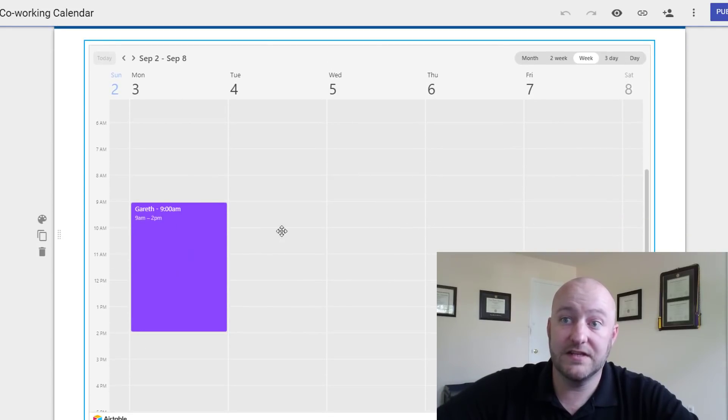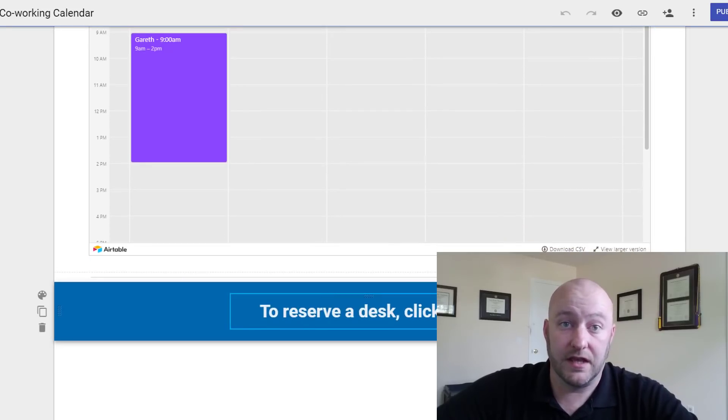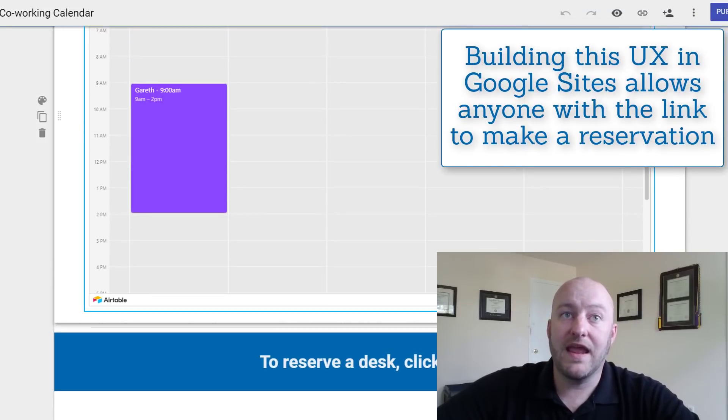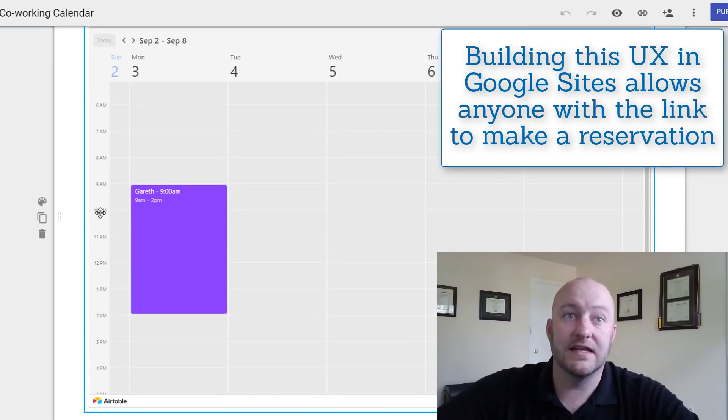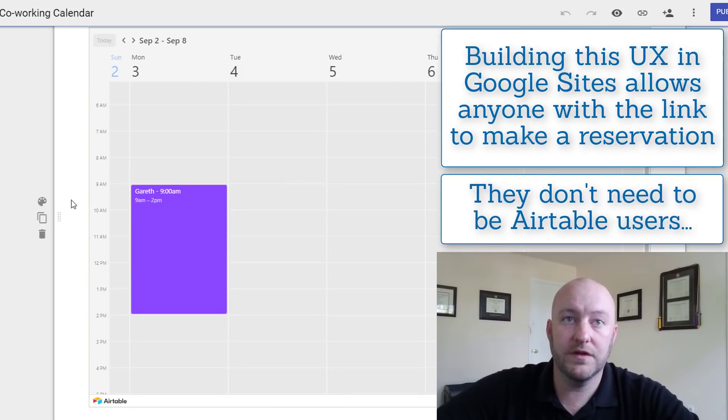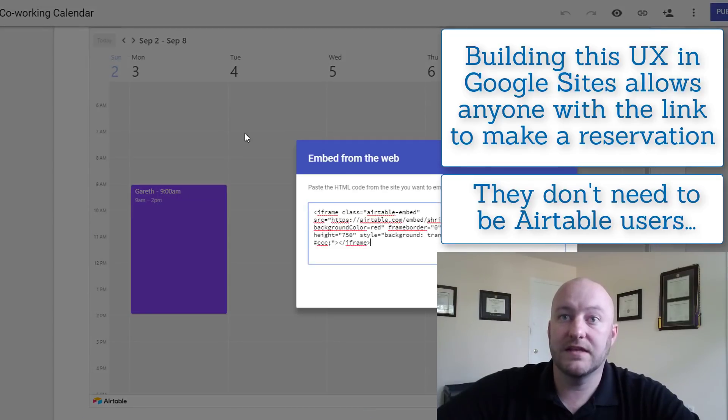So now you can look at it and if you see that the desk is available you can make a reservation by clicking here and the way that we get these pieces of data into the website is really really simple. All we're doing is embedding the code directly into the Google site.